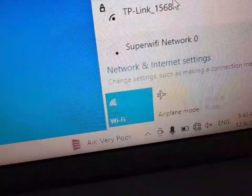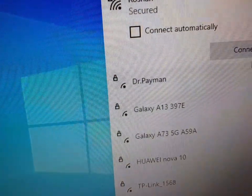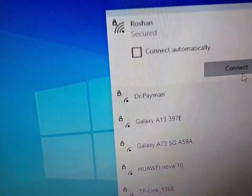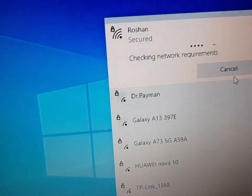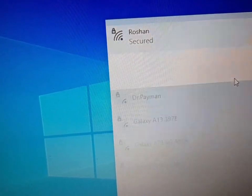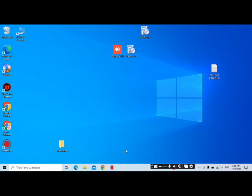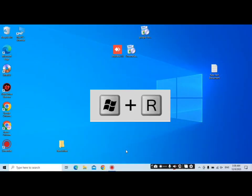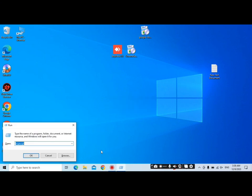Someone connected their Wi-Fi to your PC and put the Wi-Fi password on your PC. Now you want to know the password of this Wi-Fi that is connected to your PC. First of all, press Windows+R.